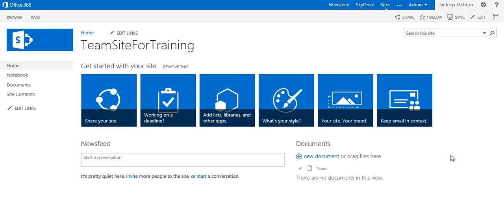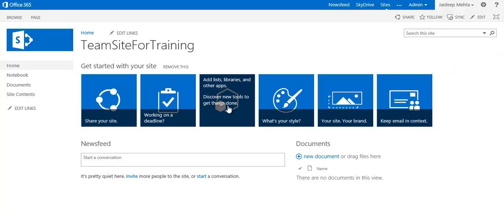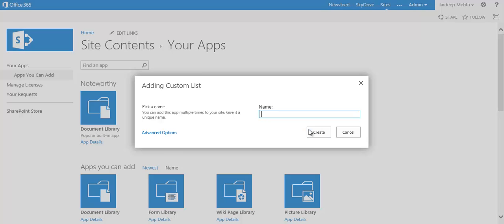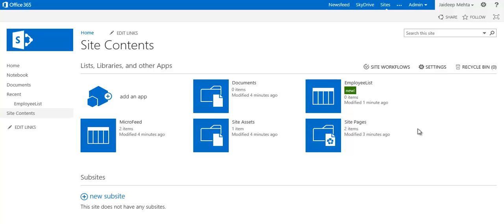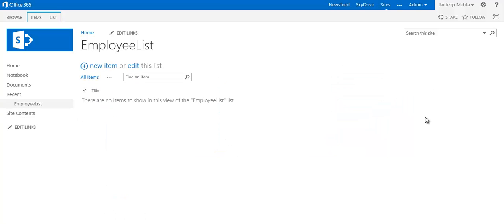To start with, I have a team site for training. I'm going to add a list to this site — it's going to be a custom list. I select the custom list app and give it a name: employee list. I'm going to create an employee list, and to this employee list I am going to attach a new content type.